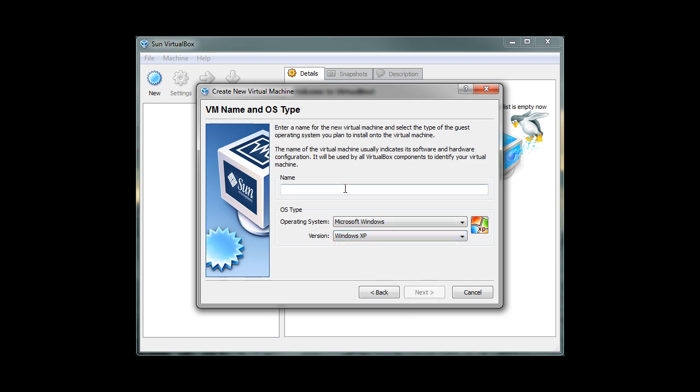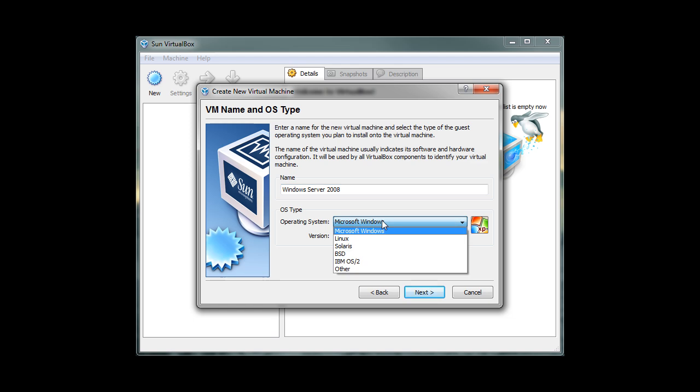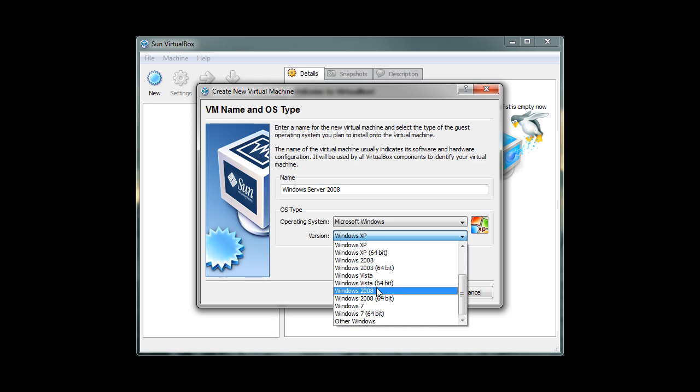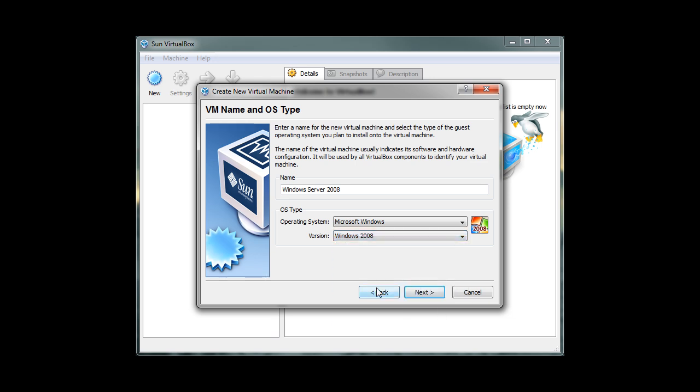Since we're going to install Windows Server 2008, we will name this virtual machine Windows Server 2008. Then click on the operating system drop-down box and select Microsoft Windows. On the version drop-down box, select Windows 2008. Click Next to go to the next step.